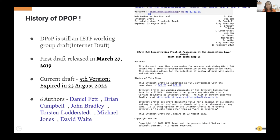A little bit of history: DPoP was introduced in 2019, so it is relatively recent. It is currently on its fifth version and has six authors involved. However, many vendors in the IAM domain have already implemented DPoP because it is one of the most important concerns when working with access tokens and public clients.